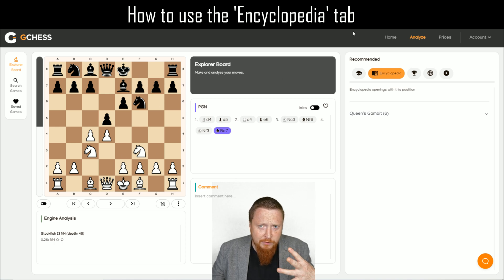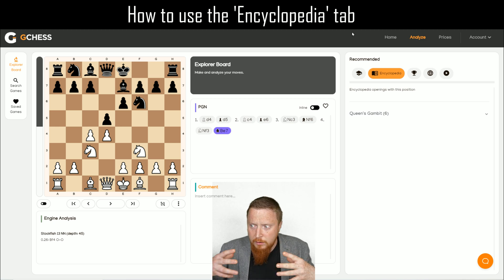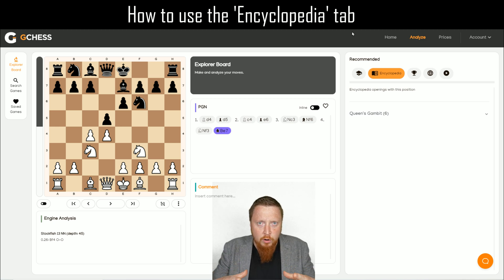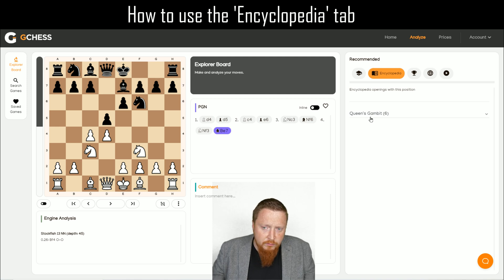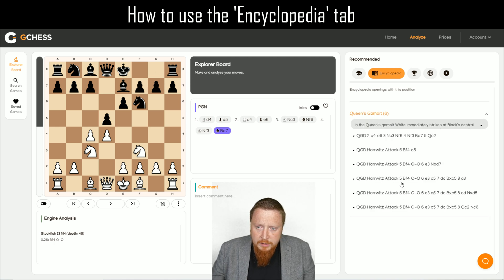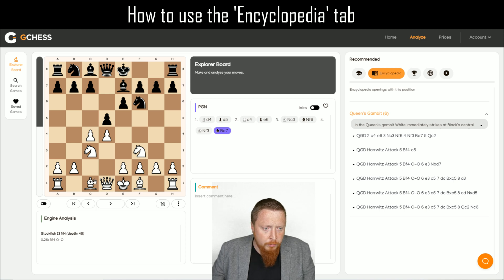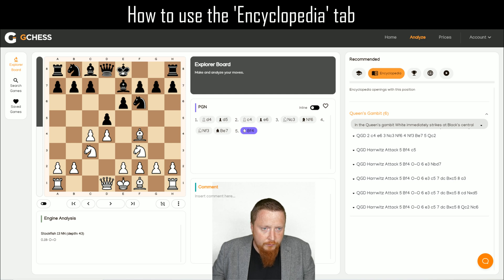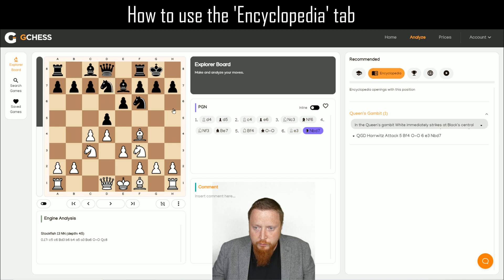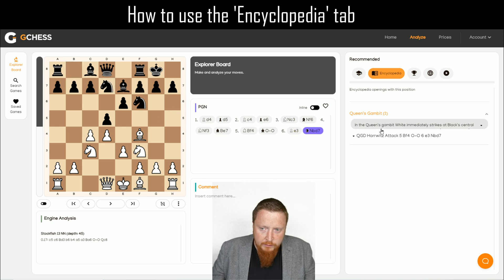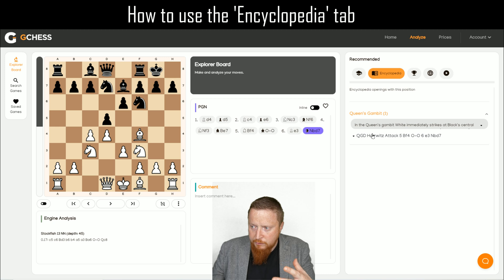We are adding to this all the time, but already it's really a mass of information from top players. If I click here it brings up the tab, and if I play some more moves — the move I always used to play is Bishop f4, and after castles, I was wondering after e3, Knight bd7, what to play. This is where this tab is so powerful.